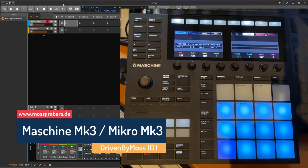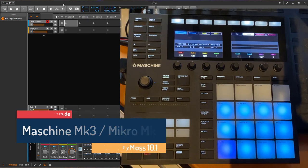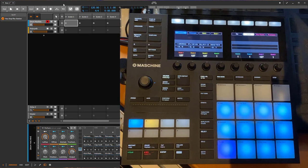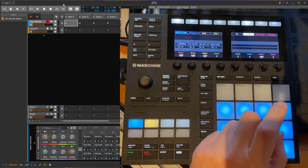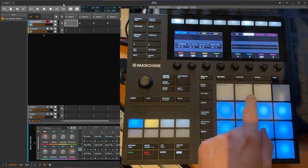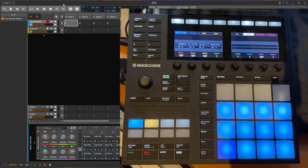Driven by Moss 10.1 is out and there is a huge update to the Machine Mark 3 and also Micro Mark 3 included. I'd like to show you what is new. The most important stuff now is you have a step sequencer for the drum mode as well as for the play mode.